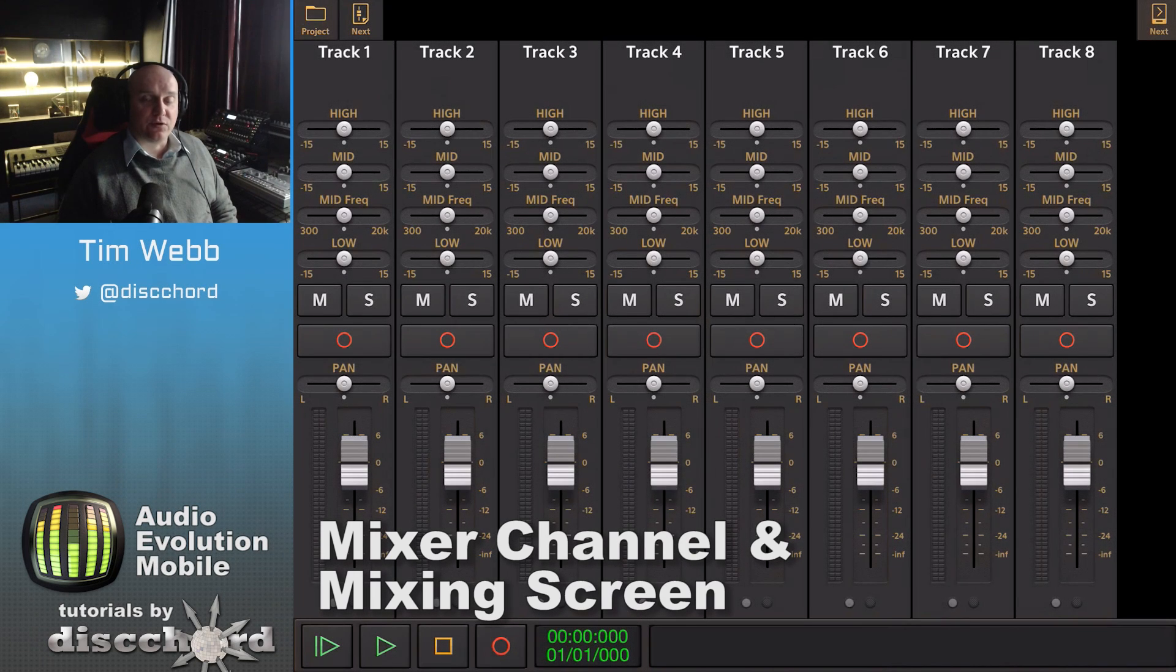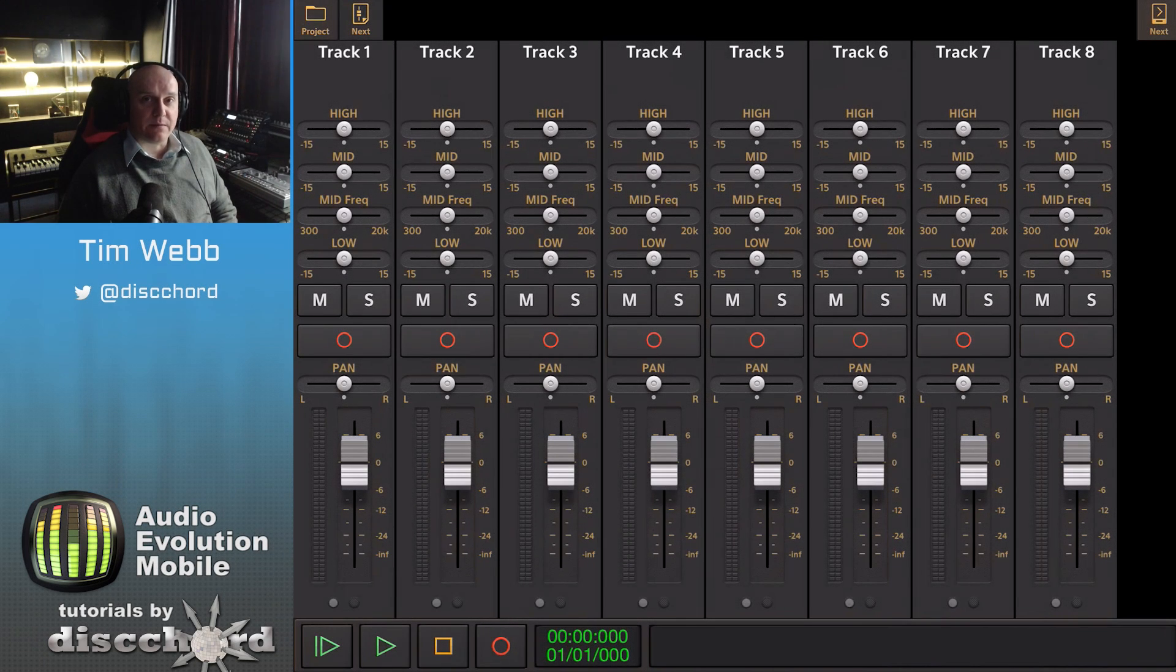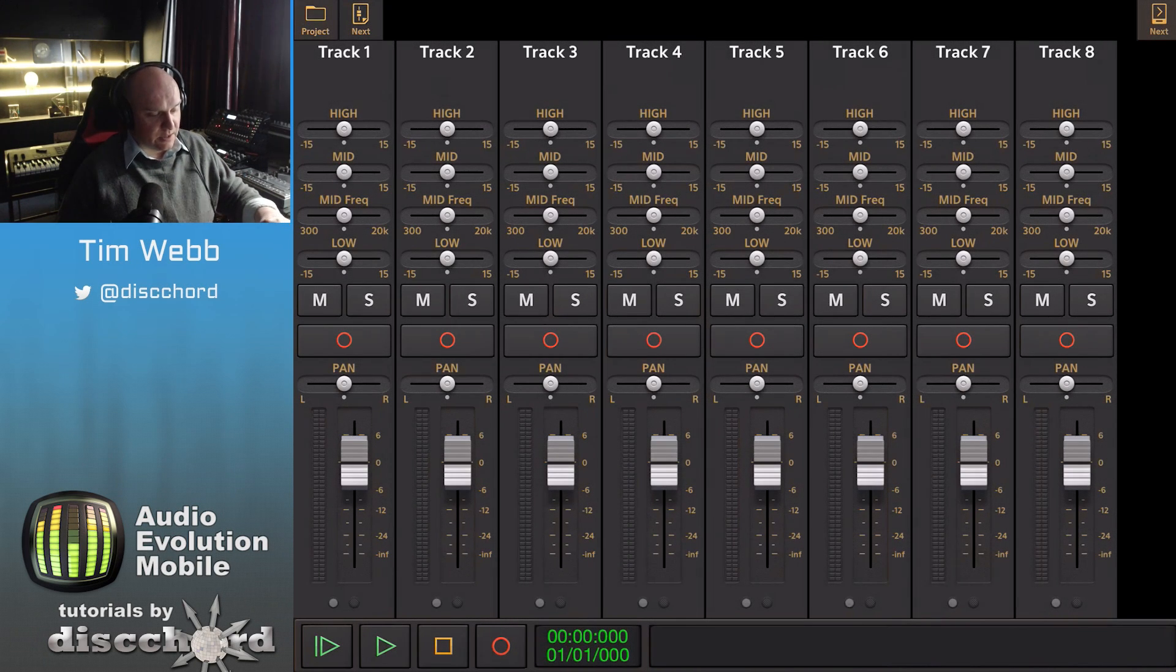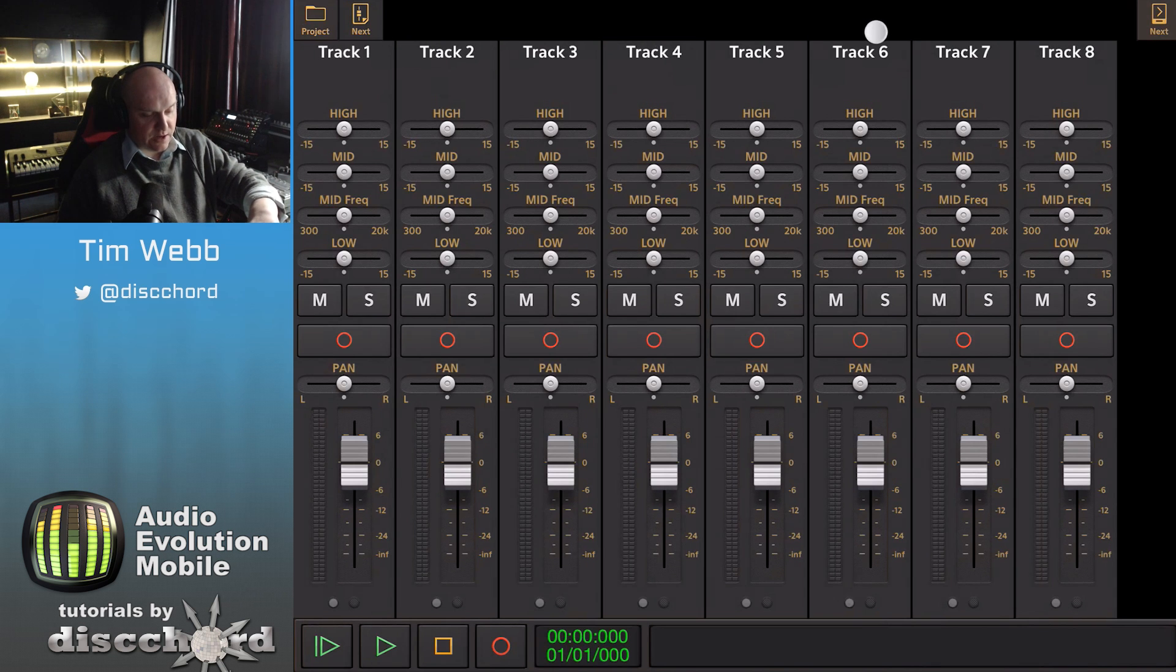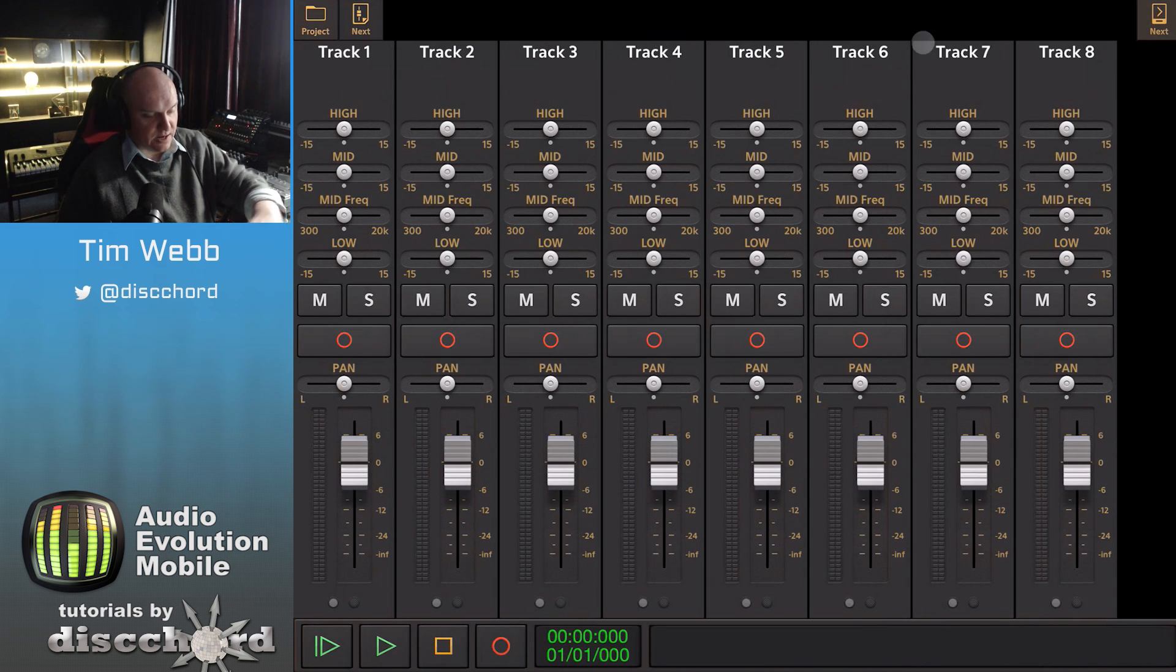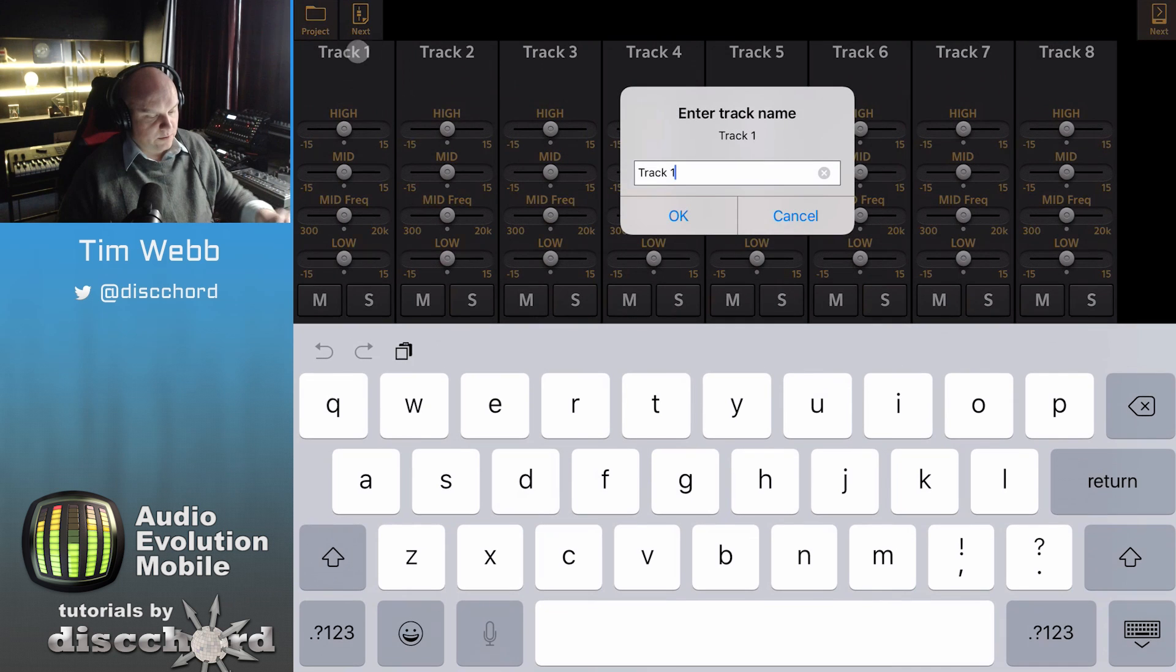In this video I'm going to show you the controls available on the mixer page. At the top you have the track names which you can drag along to scroll across various tracks, and if you long hold on them you can rename a track.